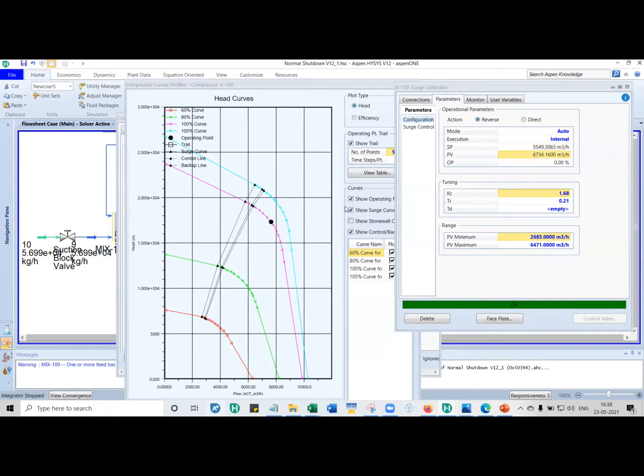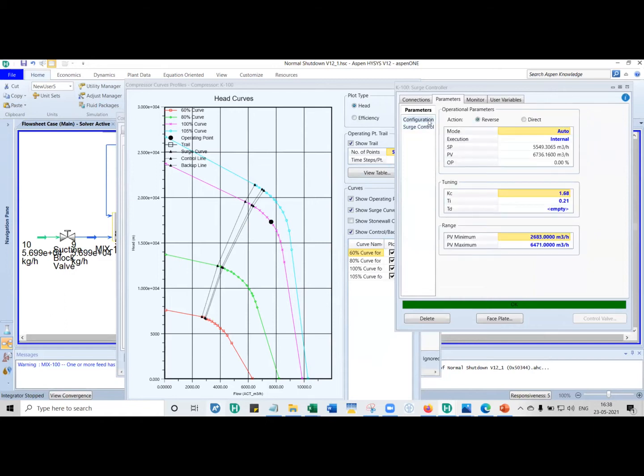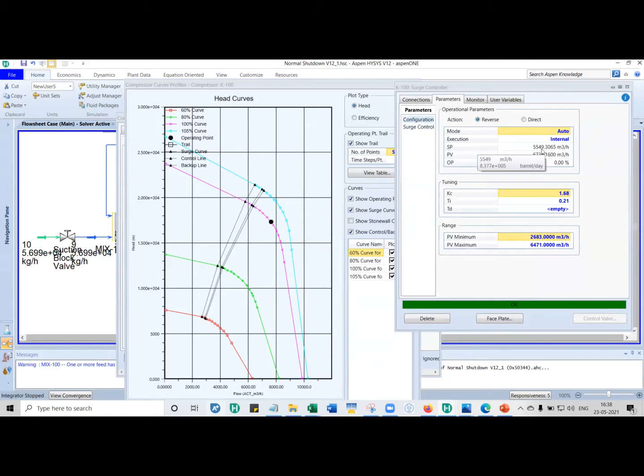Process variable is where is it now currently. What HISIS does is that based on this expression, it estimates the head also. And based on the difference, in this case 6,736 minus 5,549, let's just assume the difference is 1,200 meter cube per hour.